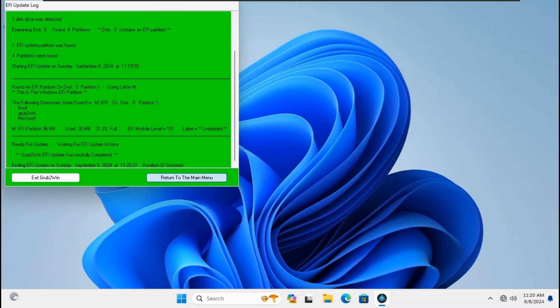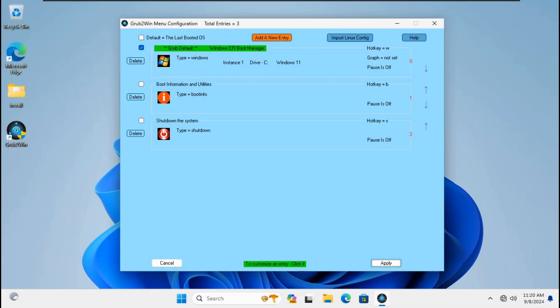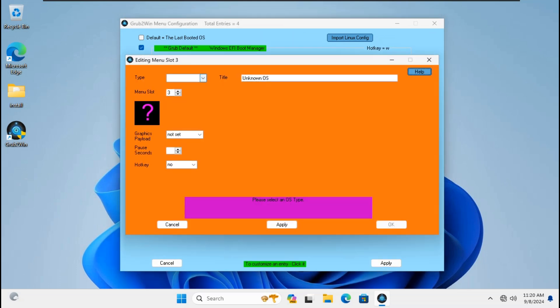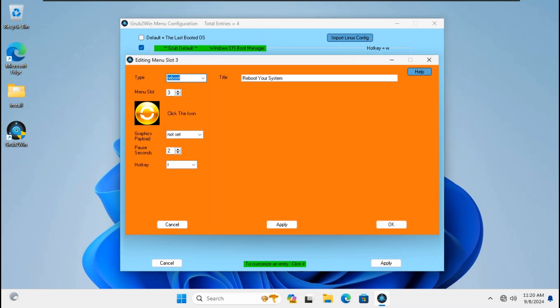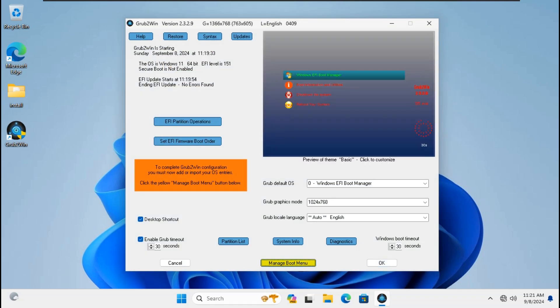Click 'Return to the main menu', click 'Manage Boot Menu', click 'Add a new entry'. Go to type, choose Reboot, change pause seconds to zero, click OK, click Apply. Still need to set up the default boot for Grub2Win EFI. We will test it on Windows 11 23H2 UEFI BIOS mode. Click OK to save settings.